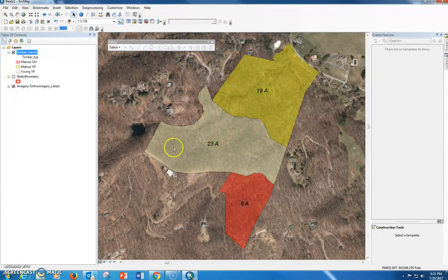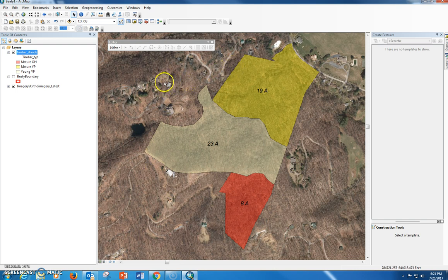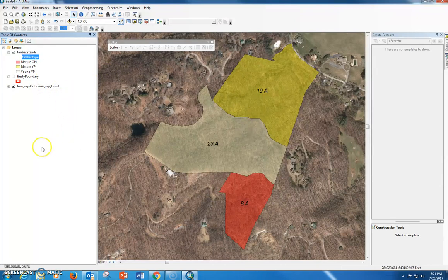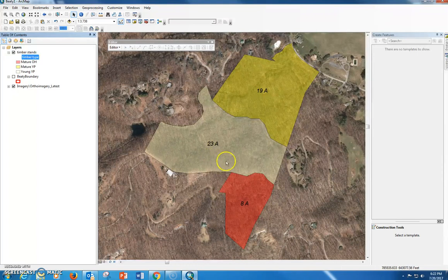The labels are still selected; clicking away from them deselects everything. When I'm ready for my final layout, this is how I want it to look. I'll click on the layer name and change it to Timber Stands, and change the field label to Timber Type. That's how you use your database data to classify information so you end up with a much more useful map. Don't forget to save.